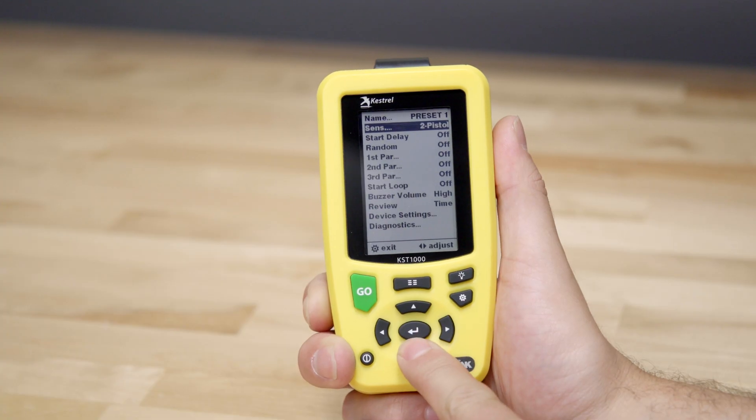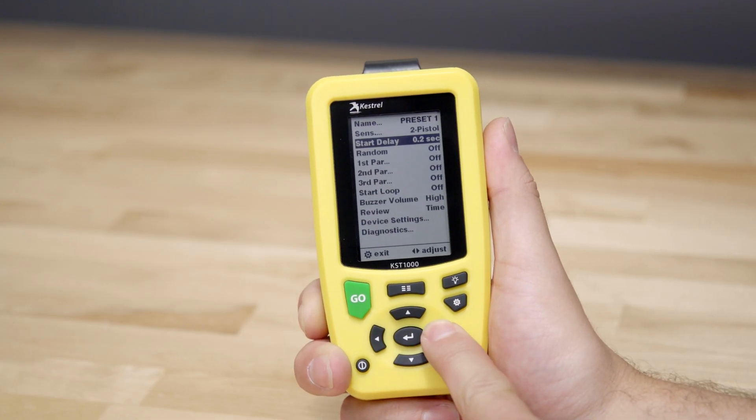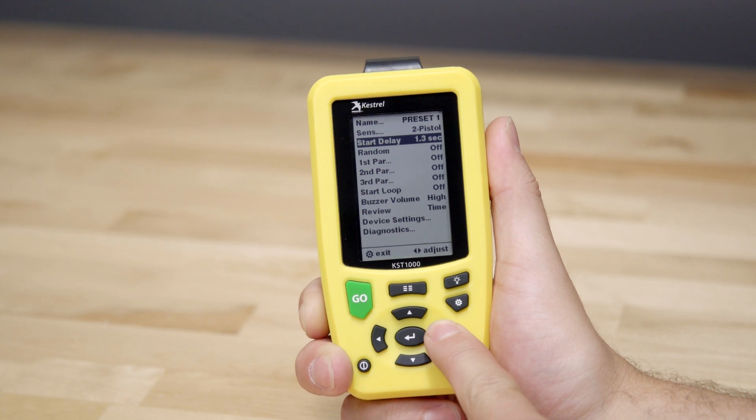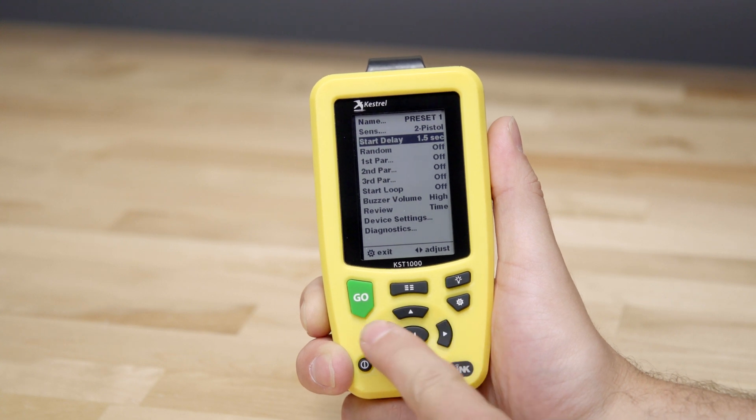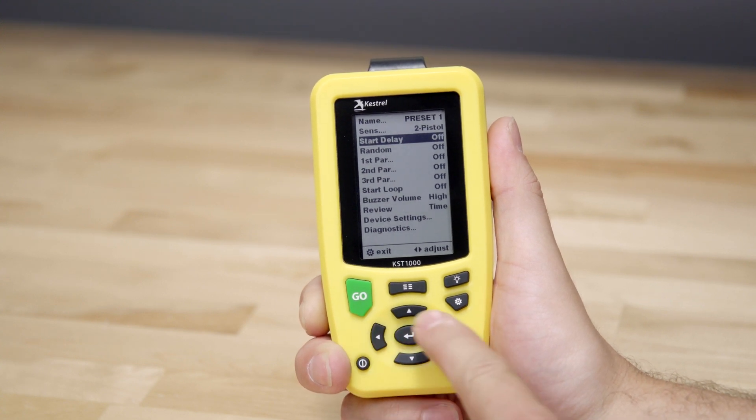Your KST-1000 can be configured for fixed or random start delays in the main menu. With the left and right buttons, you can scroll the fixed start delay. Scroll all the way left to turn off the fixed delay.